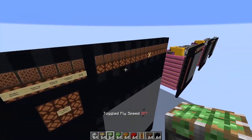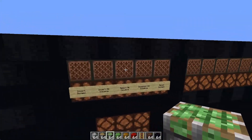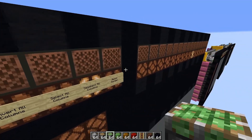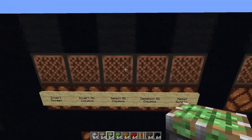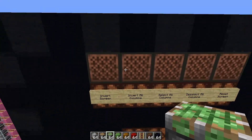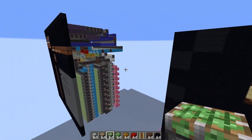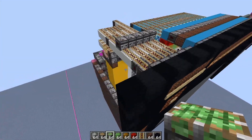And over here I've added in the options again, so I can deselect all the columns, select everything, invert everything, or invert the entire screen. And that's basically it.